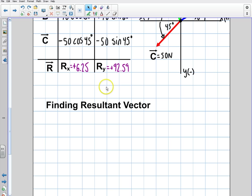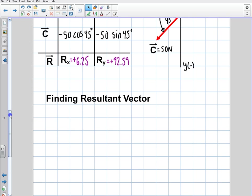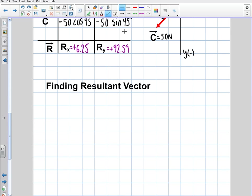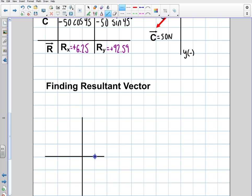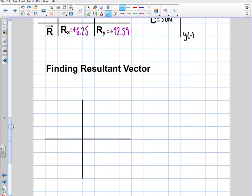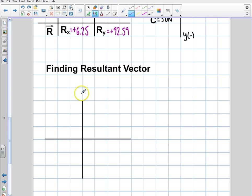This is a really important part of vectors, so pay attention because people screw this up in a big way. The first thing you need to do when you have your final x and y is draw a new x and y coordinate system — that's the first thing you do. Before you do anything else, you define your new x and y axes. I'm not going to draw them to scale because we got 92 in the y, which is huge, and x was only 6.